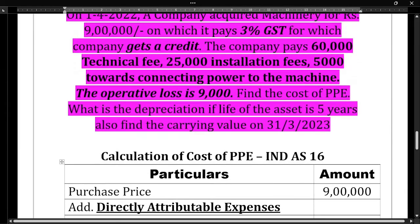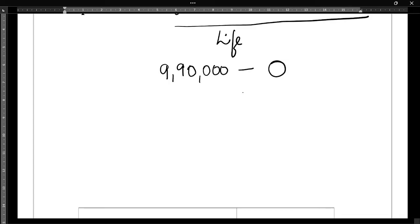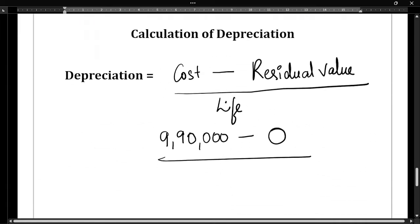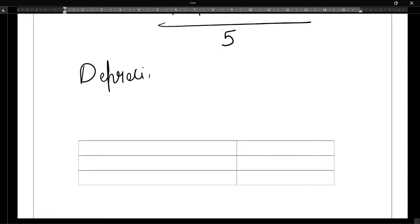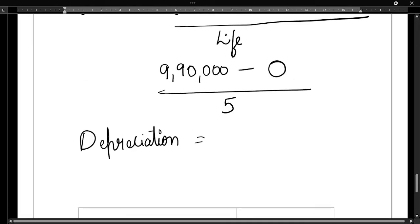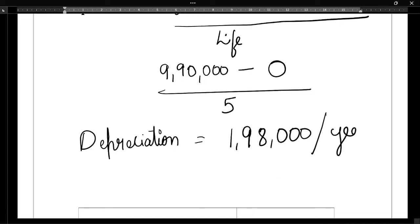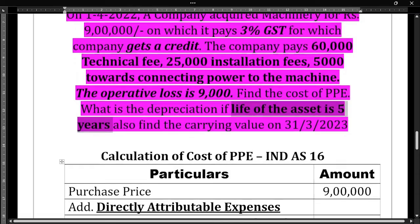Have they given any residual value in the question? No residual value has been given, so we consider it as zero. Divided by the life of the asset, which is 5 years. So depreciation equals 9,90,000 minus 0 divided by 5, which gives us 1,98,000 rupees. This 1,98,000 is the depreciation for 1 year.